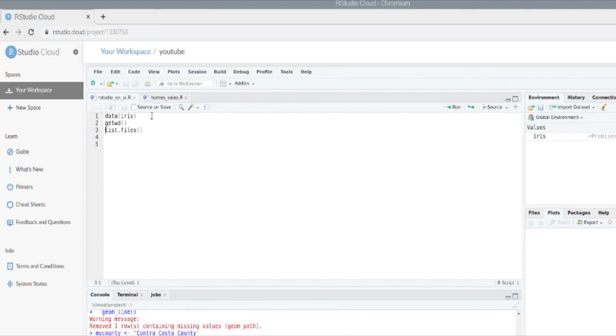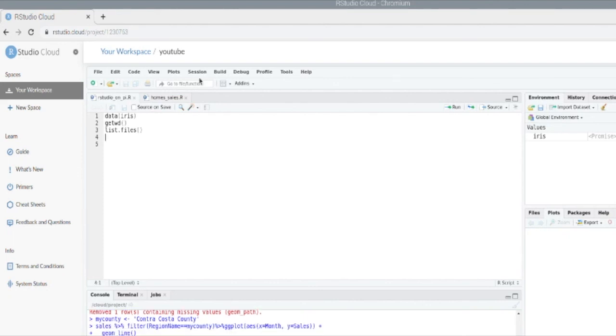And that is how you install R on your Raspberry Pi and how to access RStudio while on your Raspberry Pi. Thank you for watching.